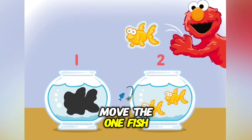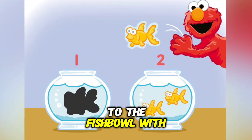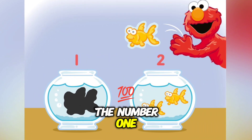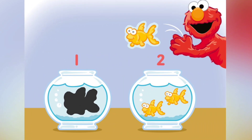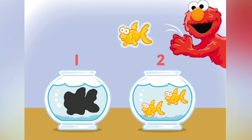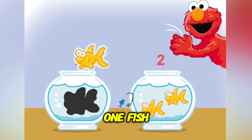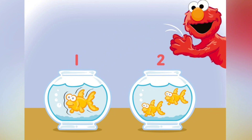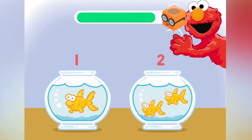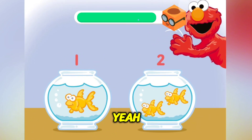Move the one fish to the fishbowl with the number one. One fish.